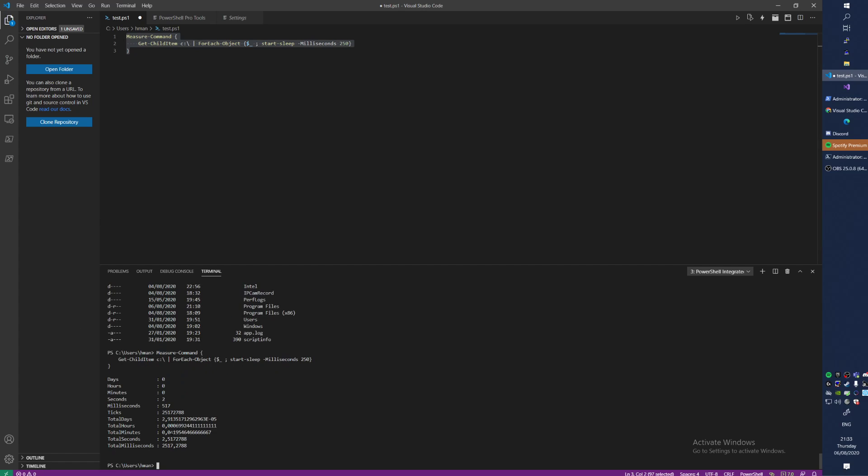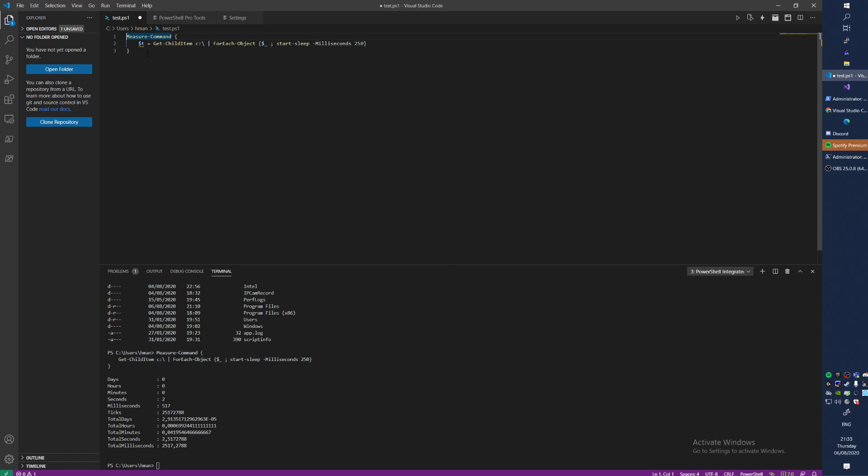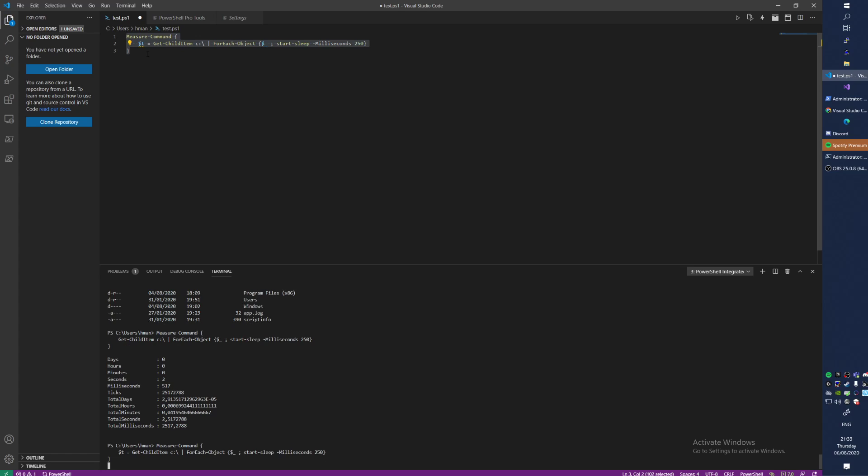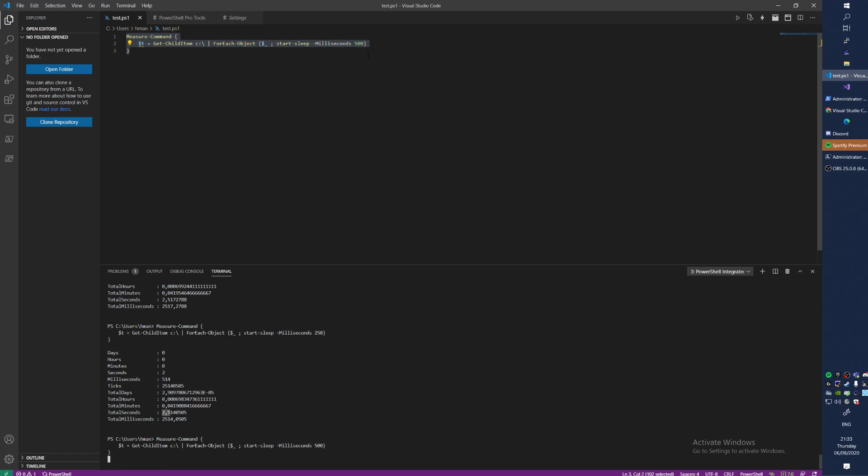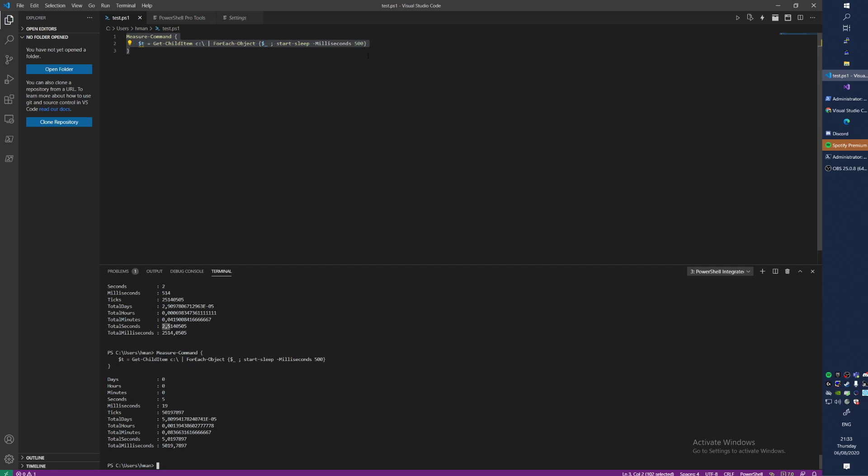We can store this of course in a variable, like T for instance. Then for instance we run this command again - so 2.5 seconds. If I now make this half a second and imagine you're running a script across several systems, this will take five seconds.